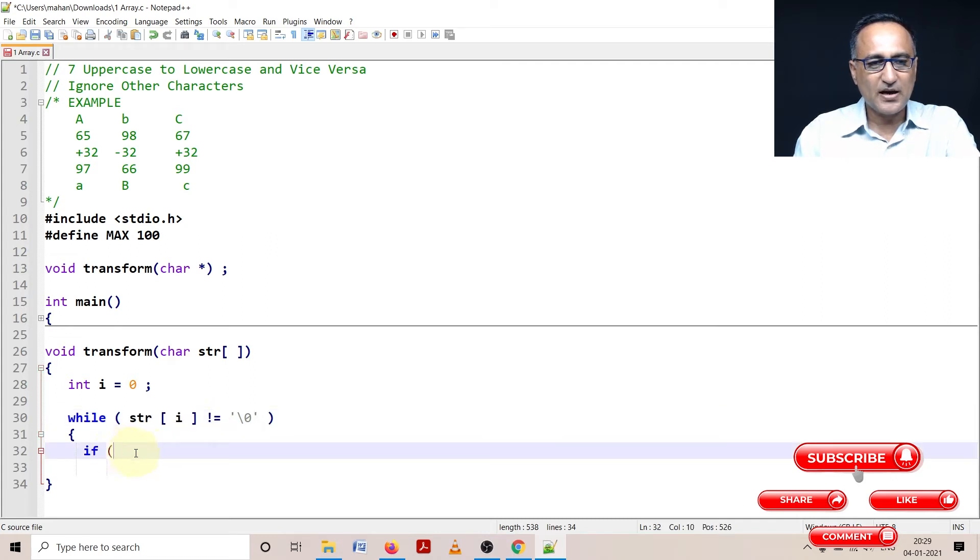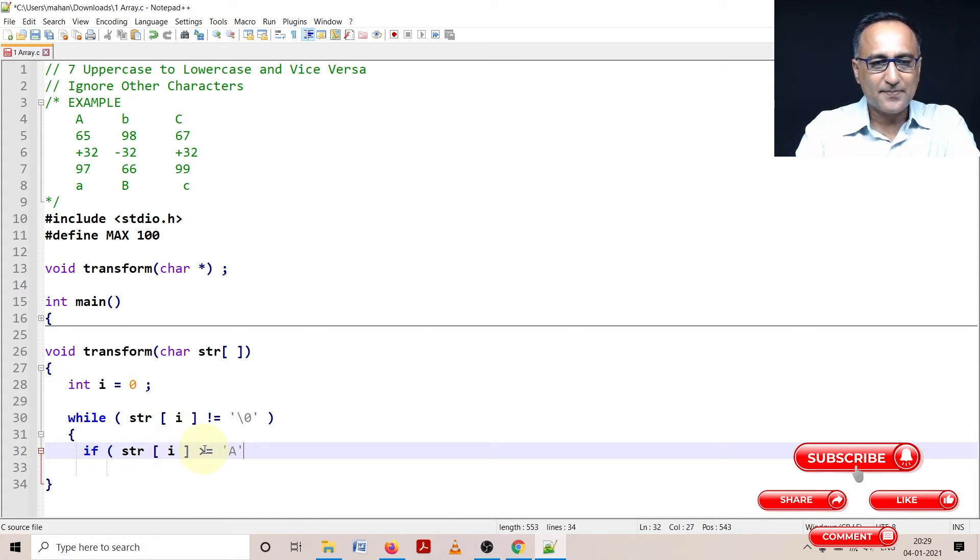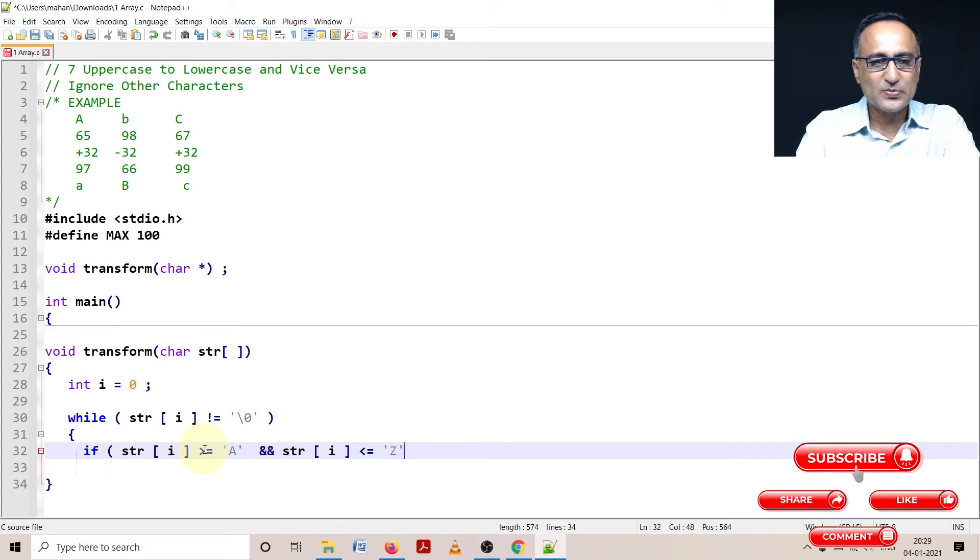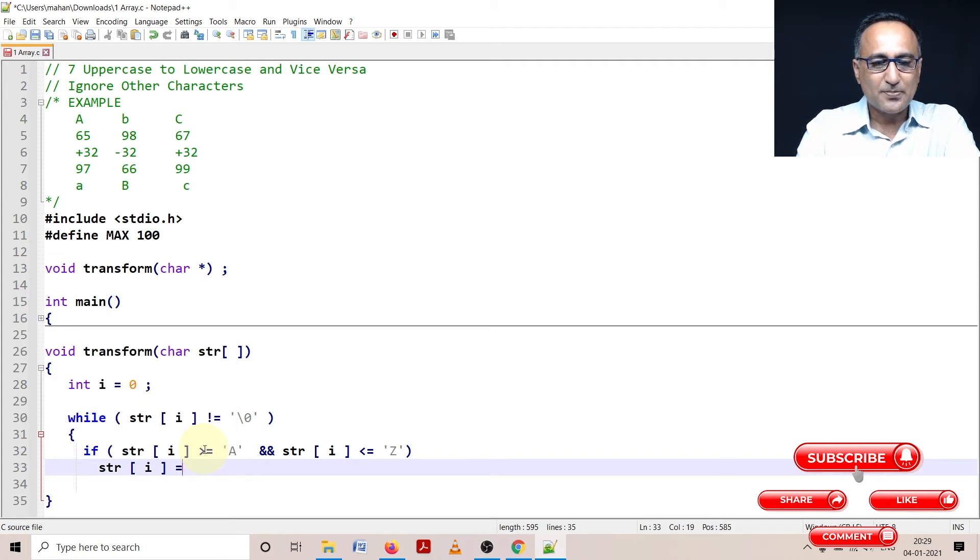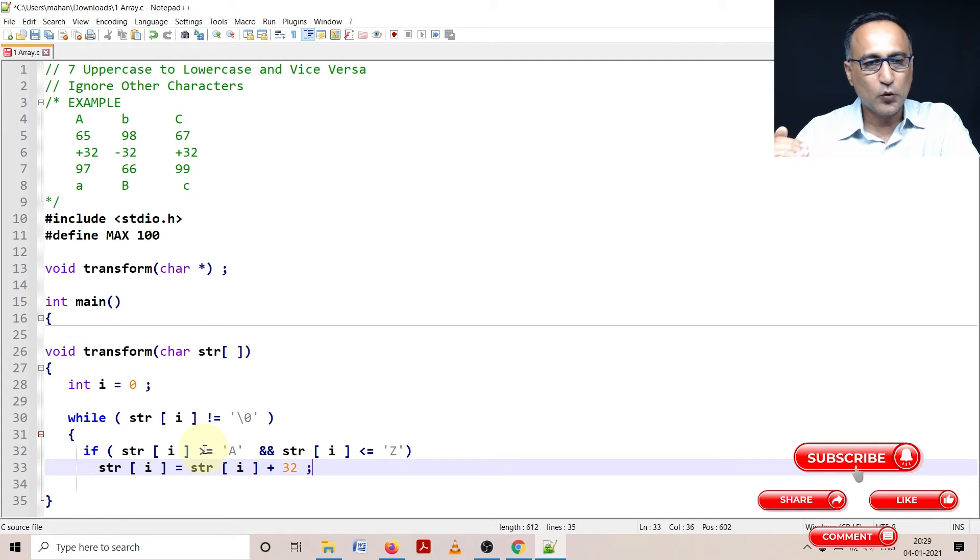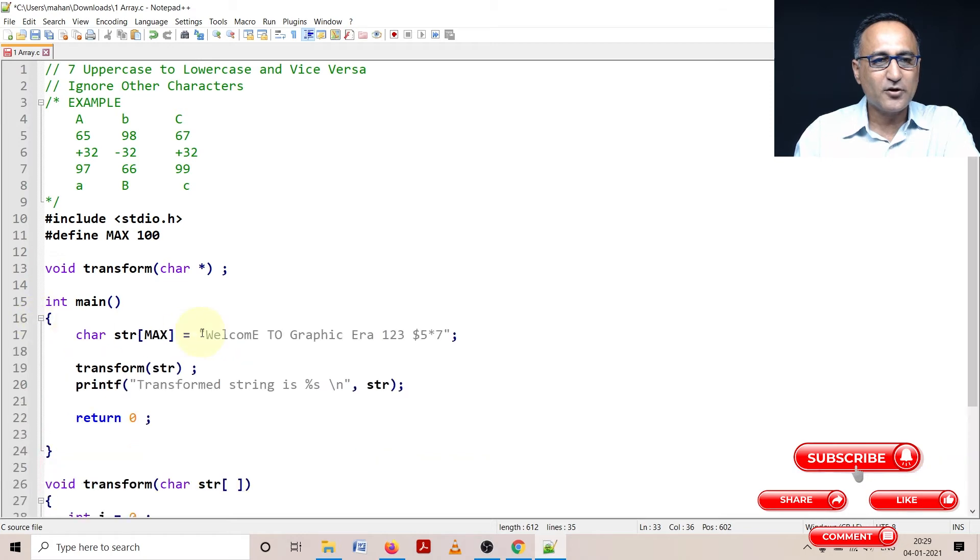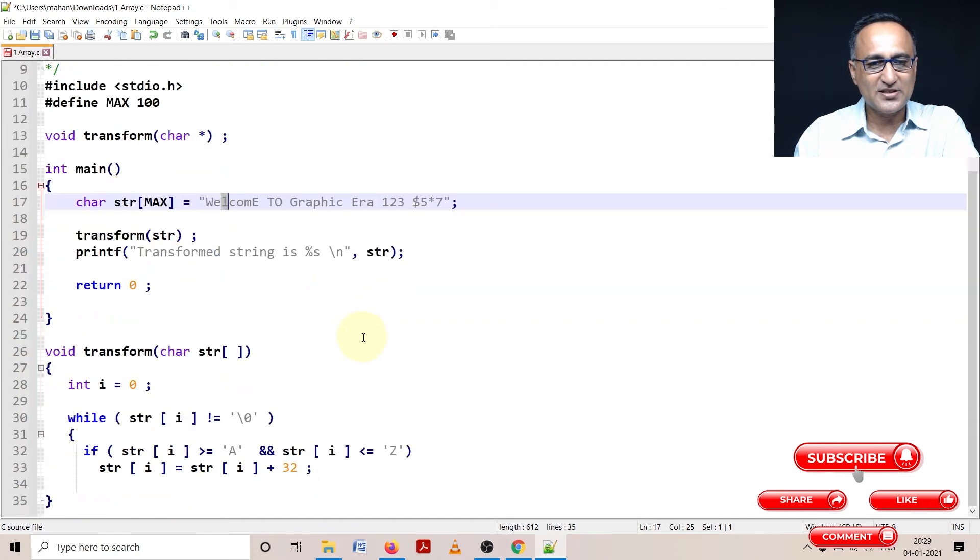If str[i] is greater than or equal to capital A and if str[i] is less than or equal to capital Z - that means that corresponding character happens to be between A and Z. Then what I am going to do is add 32 to that particular character so that it becomes from uppercase to lowercase. Initially i is 0, so the 0th character in my case is going to refer to W. When i becomes 1, I am referring to E. When i becomes 2, I am referring to L. You can simply think of this as an array of characters.